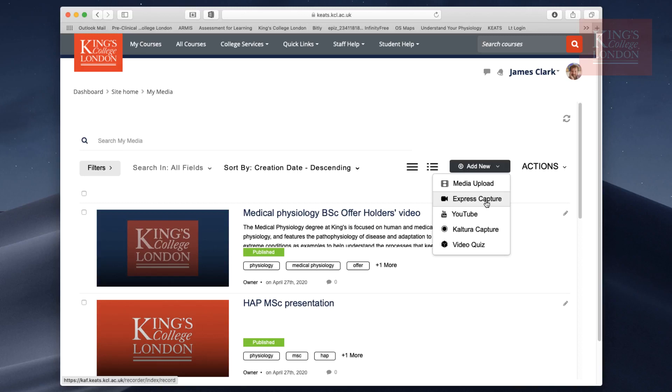If you've got a YouTube link, you can click on that and it'll link automatically to the My Media page. But what I want to go through today is this Kaltura Capture option.